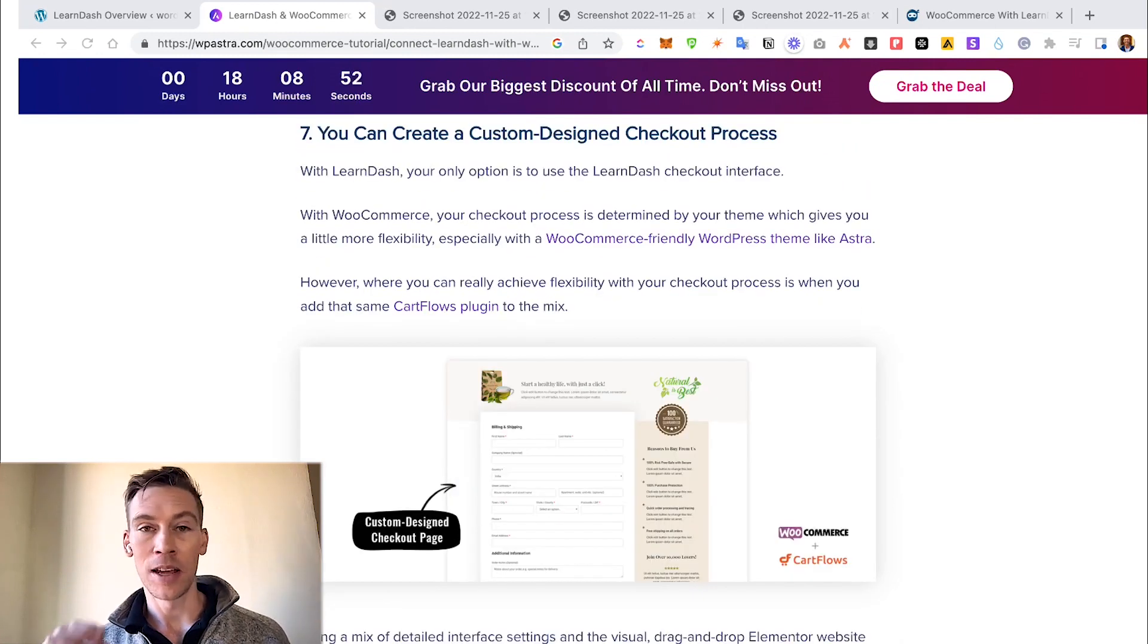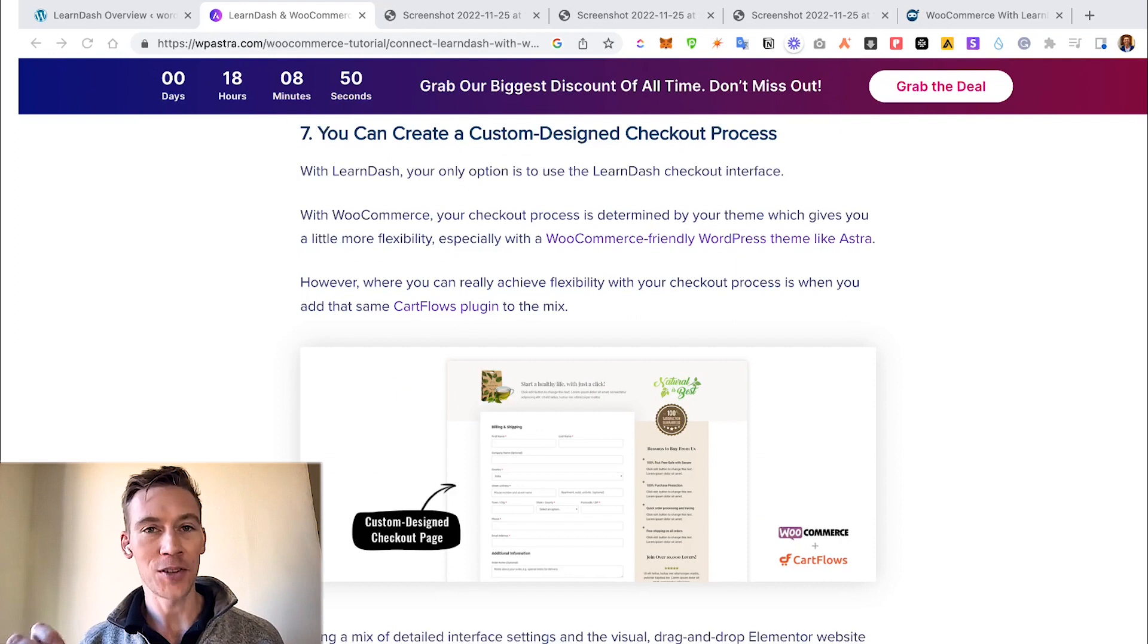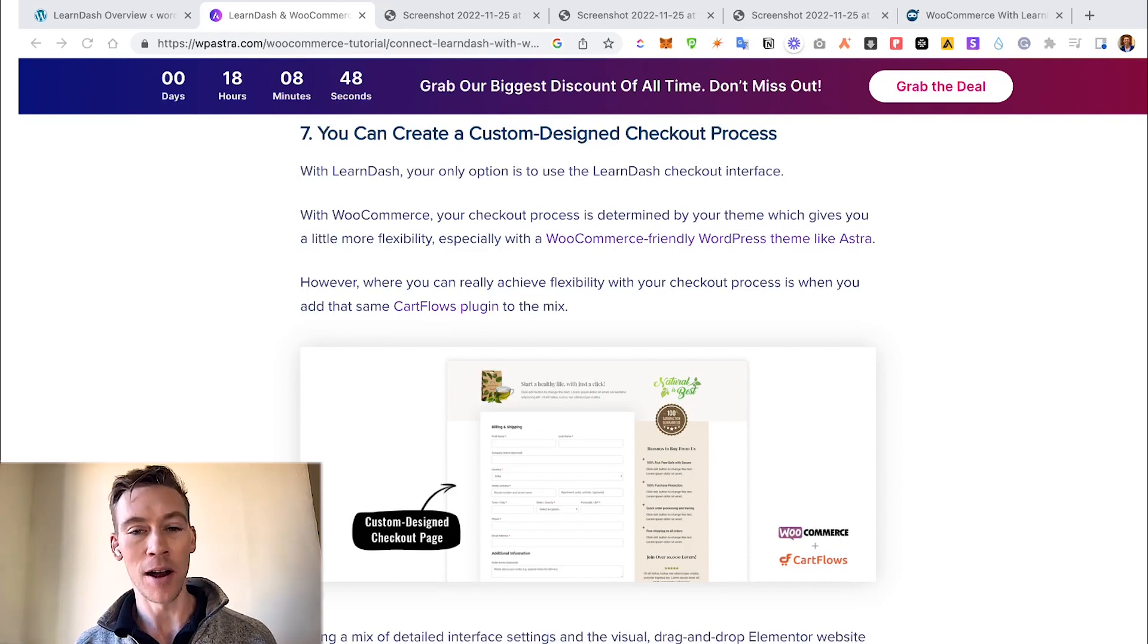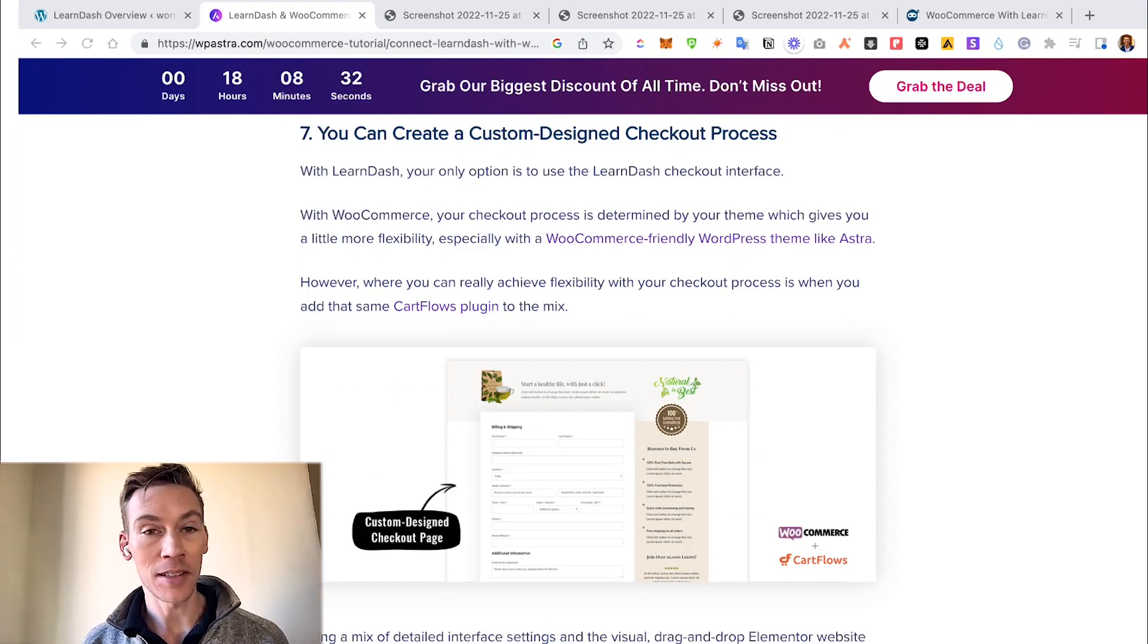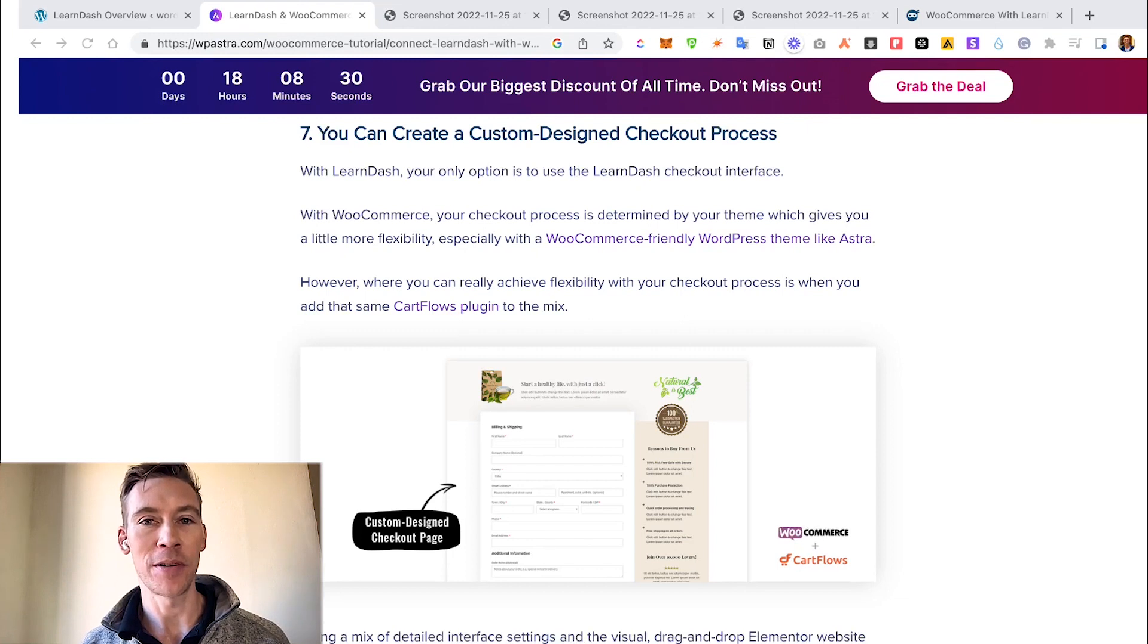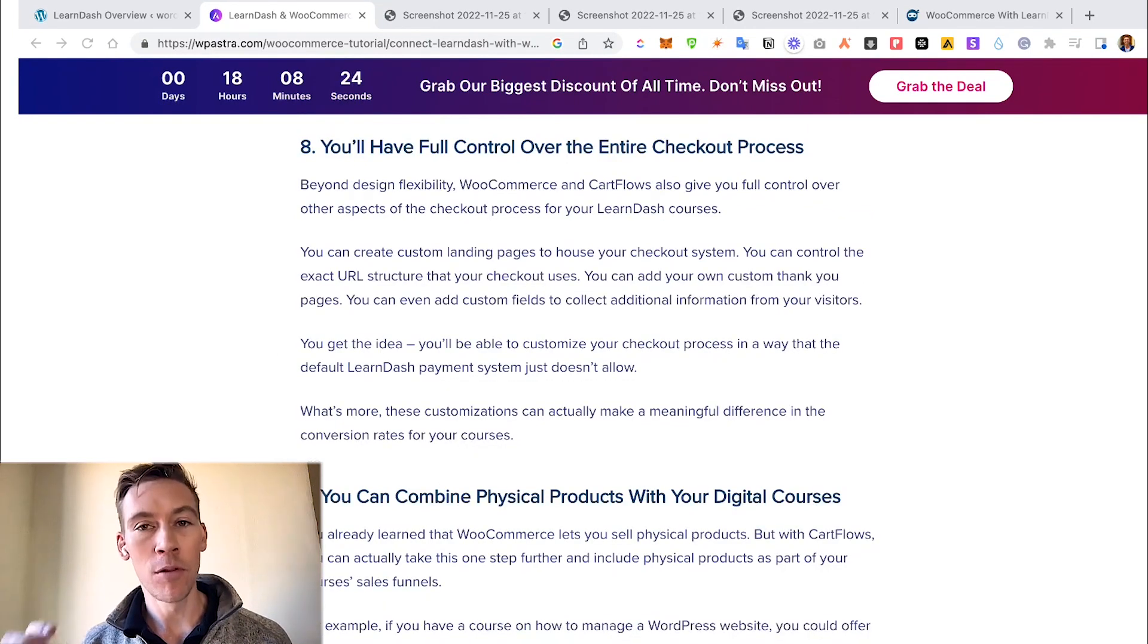If you really want to get into the nitty-gritty and actually optimize your checkout process, WooCommerce allows you to customize your actual checkout experience, which can also increase revenue, and you will have full control of the full checkout process.